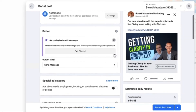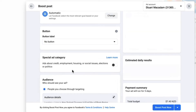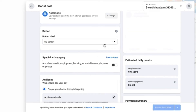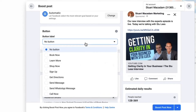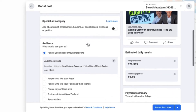If you want to change things around — for example, remove the call to action button — just go to 'Button Label' and select 'No Button'. If you do want a call to action button, simply select the one that's most suitable for what you're trying to achieve.